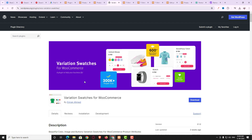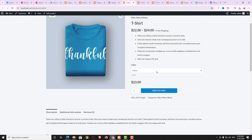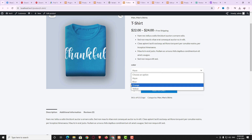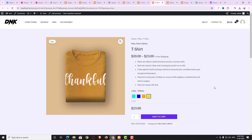Later I will also install the pro version of the Variation Swatches plugin and explain all the features available in both the free and pro versions. When you don't have this plugin and you have a variable product, the variables show in a dropdown — it's not attractive. But by using the Variation Swatches plugin you can convert the product page into a professional-looking one.